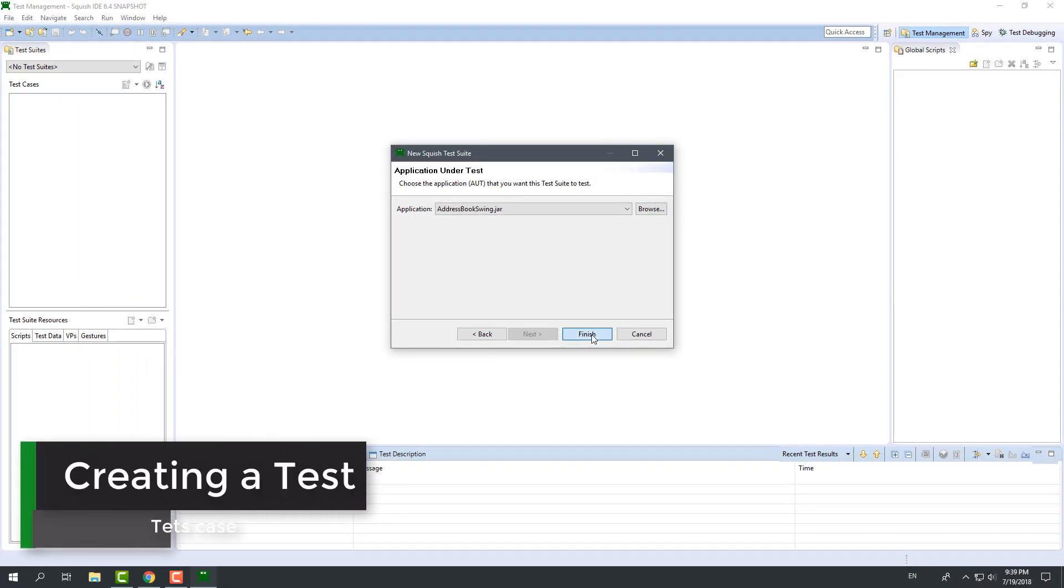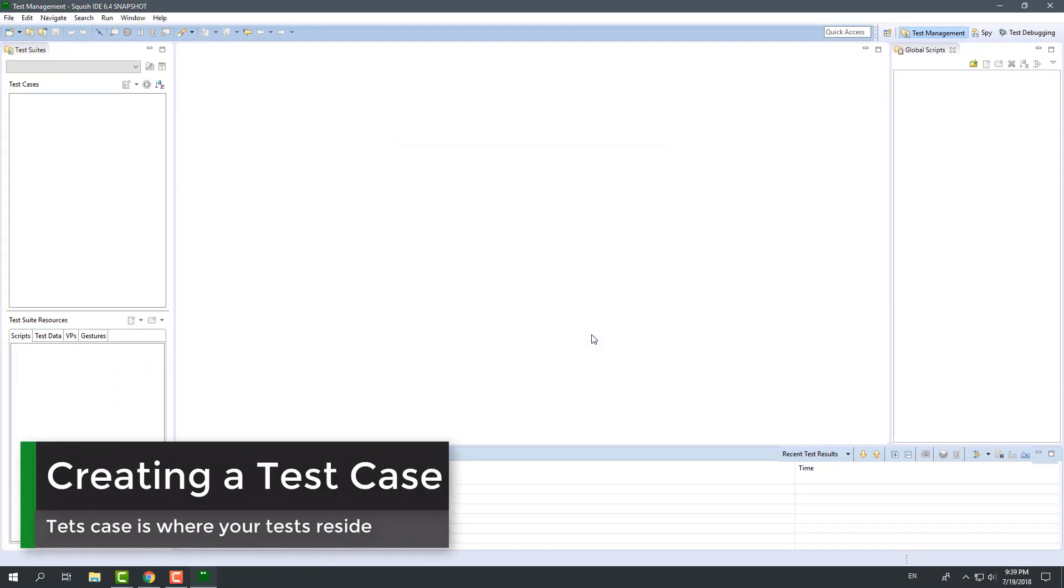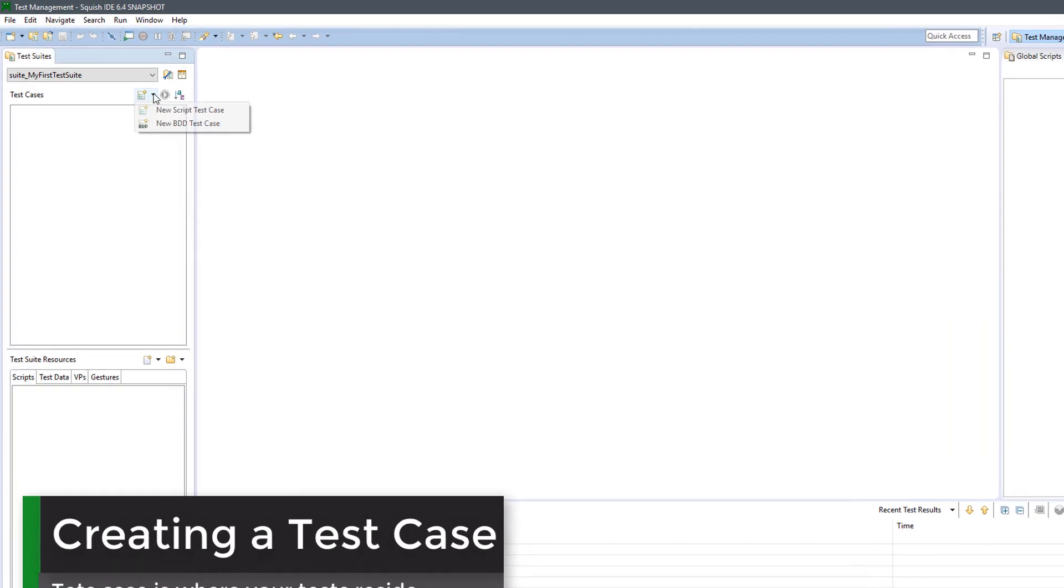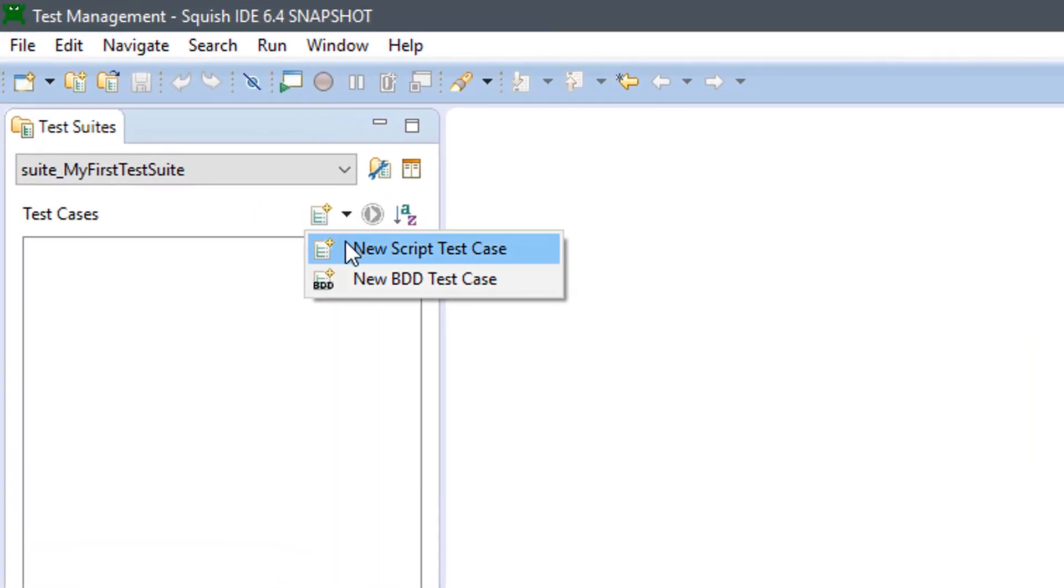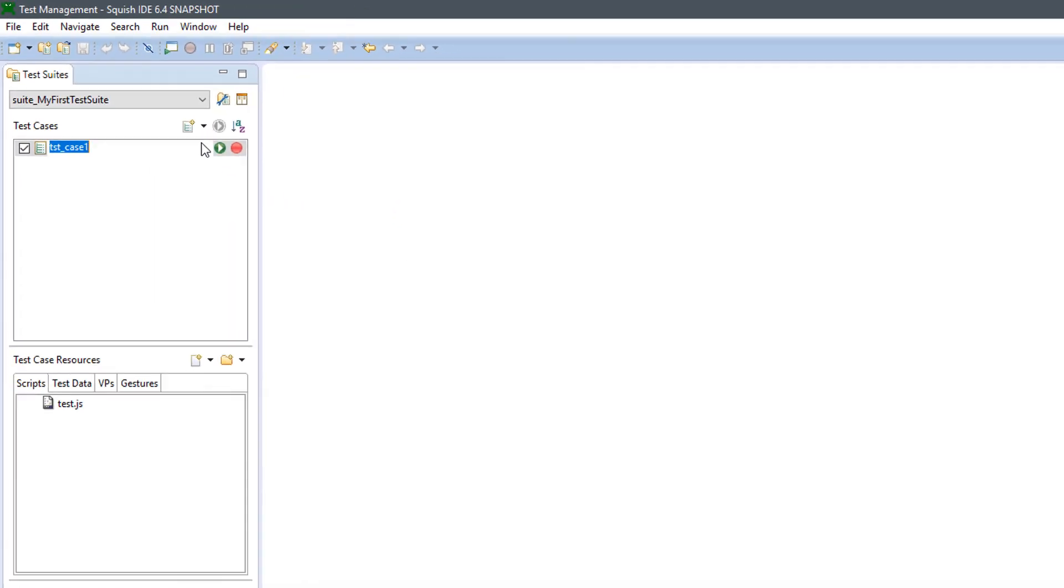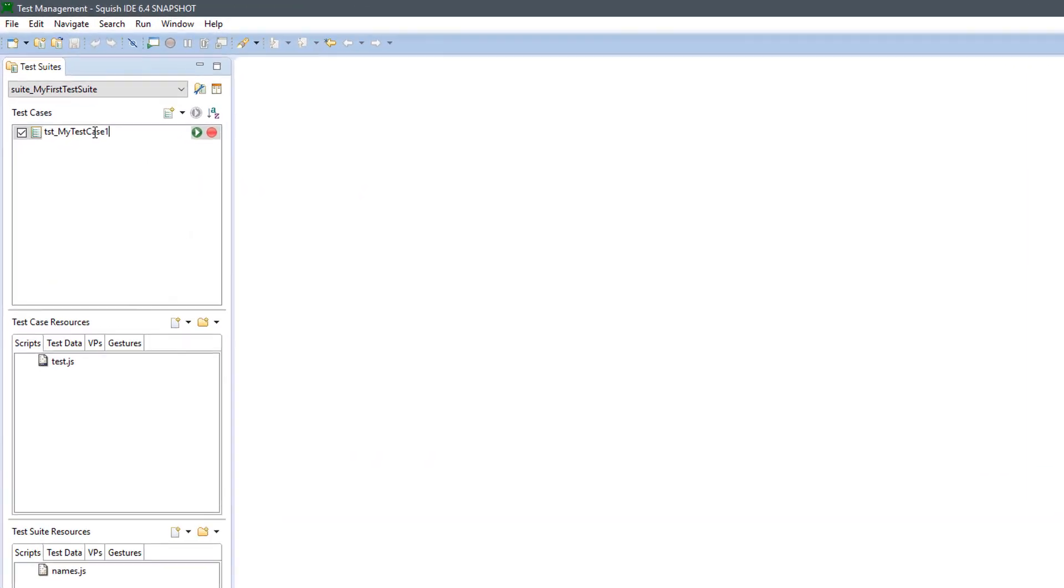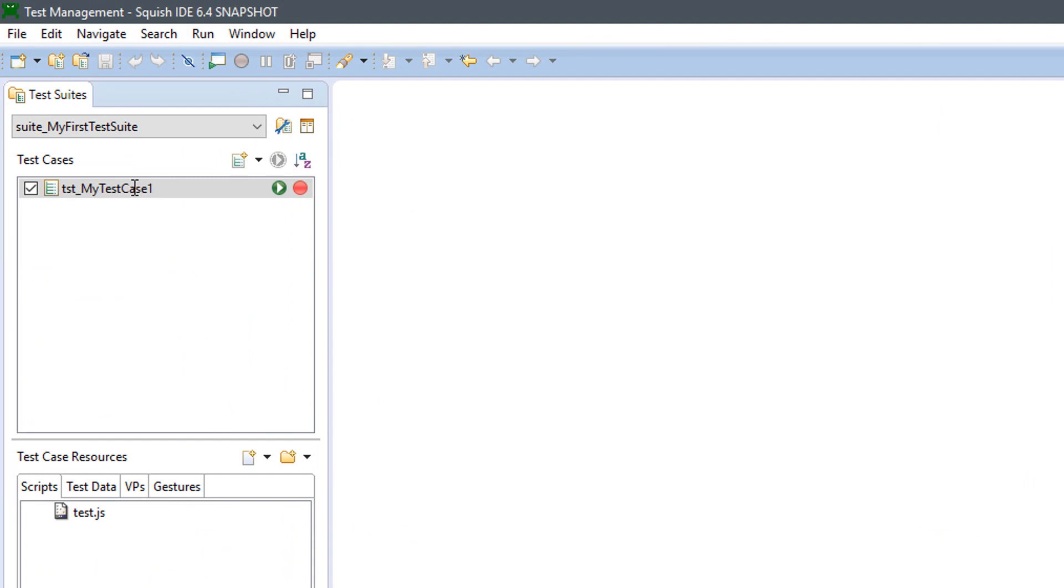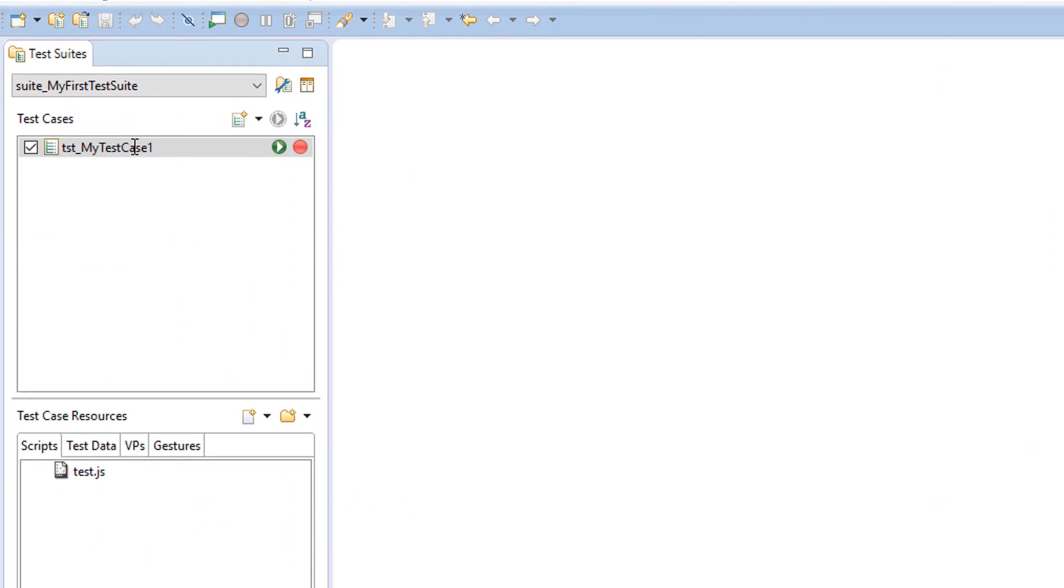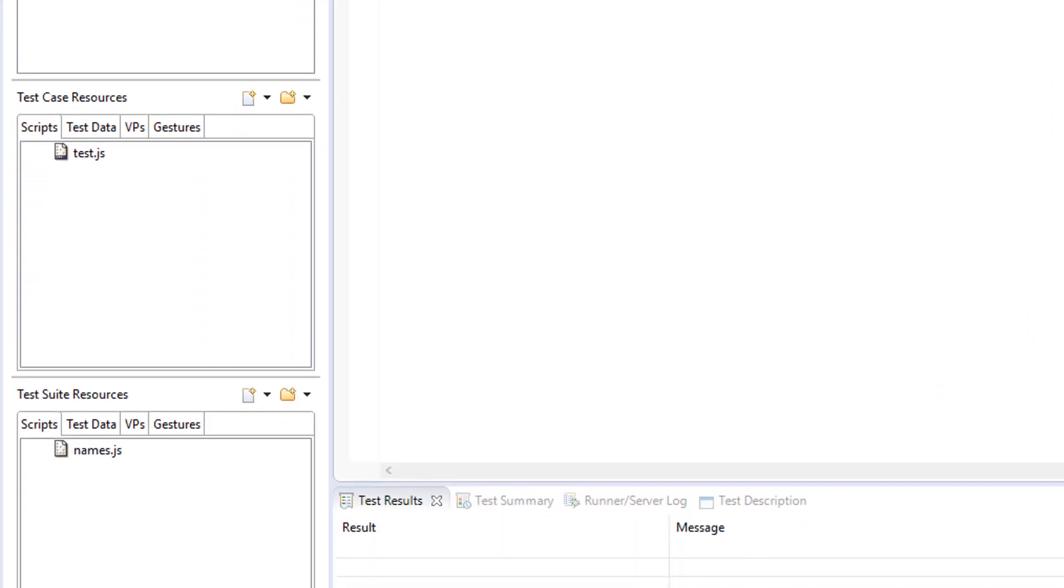Now that we have a test suite, we will add a new test case. You can do this by selecting Create a new script case in the test cases panel. Have a look at the sections below the test cases panel.